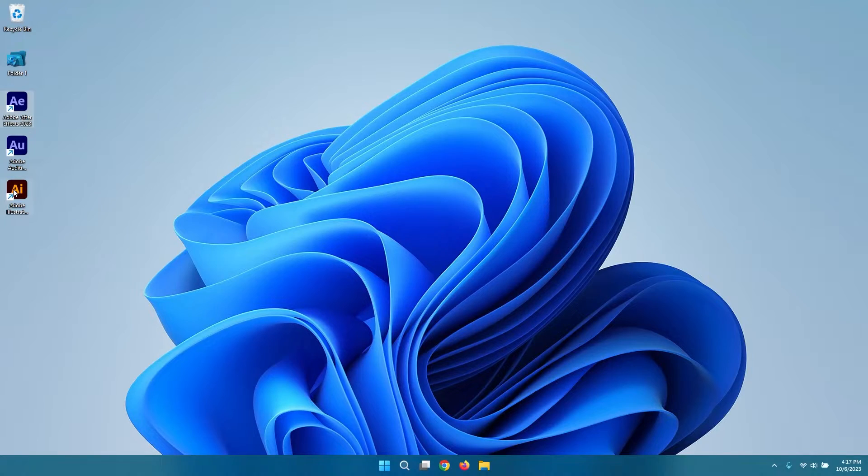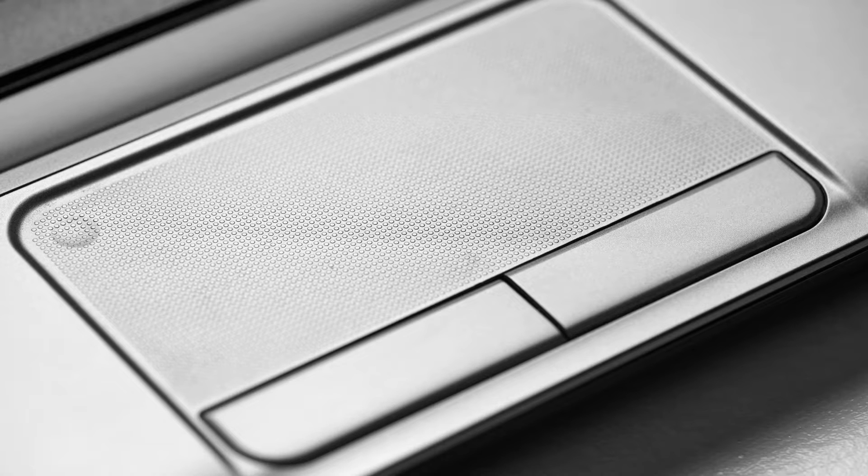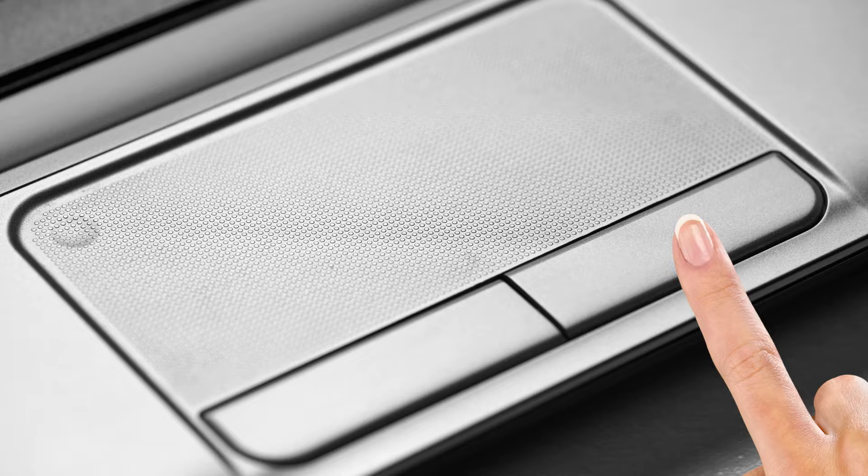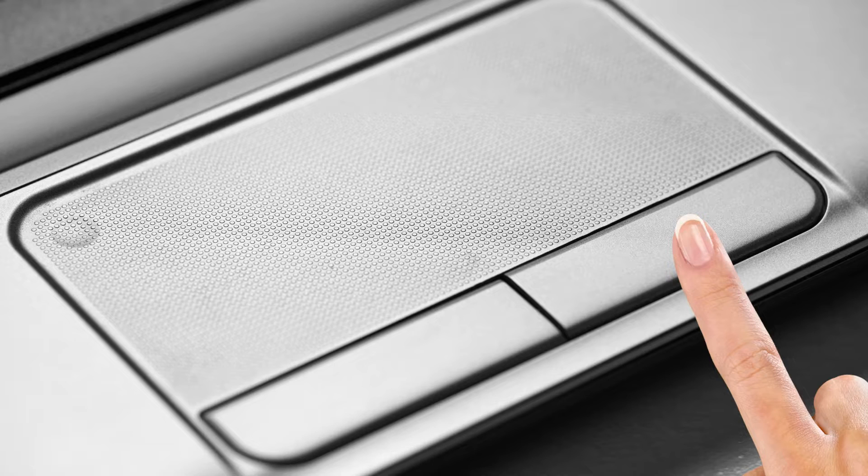Move the cursor to the location where you want to perform the right-click action. On the divided trackpad, locate the area typically designed for right-clicking. This area is usually situated on the lower right corner of the trackpad and separated by a visible line or partition.